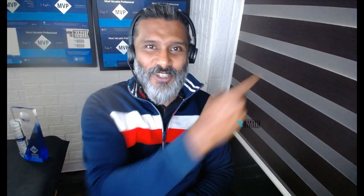Let's look into the Memory Integrity System Readiness Scan tool. This tool helps you understand whether your Windows 11 system is protected from malware or other attacks.